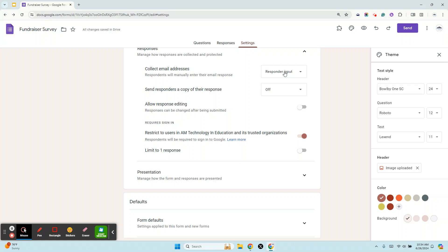The second thing is whether or not you want to send responders a copy of their responses. This is really great.